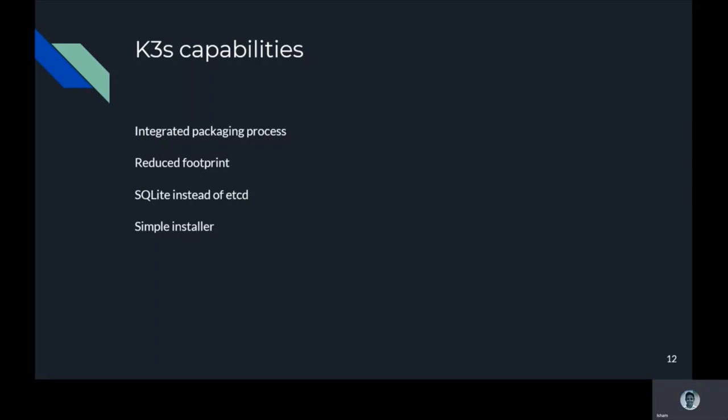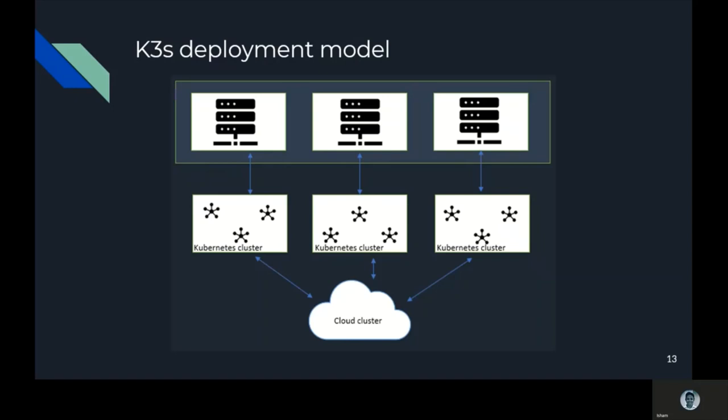If we have a look at K3s capabilities, it has integrated packaging process, reduced footprint as we mentioned, SQLite instead of etcd, and it comes with a simple installer. This is how the deployment model of K3s looks like. This runs a full Kubernetes cluster at the edge, which means K3s is not a decentralized deployment model and each edge requires an additional Kubernetes management plane.